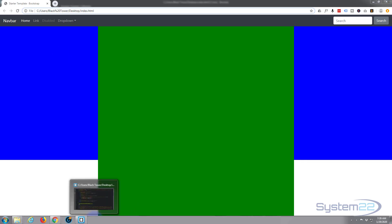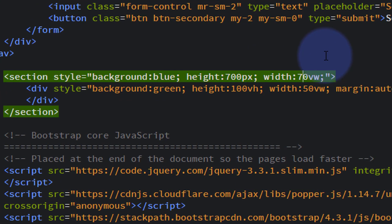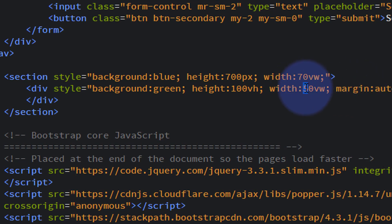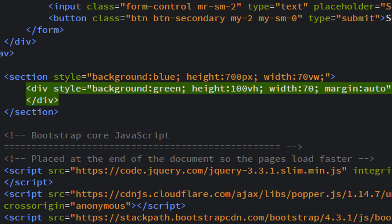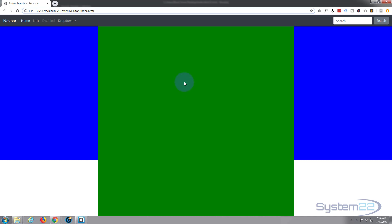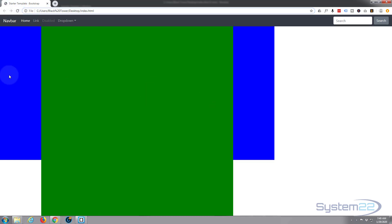Let's change the blue section width to 70vw — so it's going to be 70% of the viewable area of the screen — and let's make the inner div width 70% instead of 70vw, so it'll be 70% of the parent container. Save that, back to the site. There we go — the blue section is now 70 of the viewable width, and the inner green div is 70% of the parent container which is the blue section. If I change this to 70vw it'll be exactly the same as the blue one — and there they are, both exactly the same.